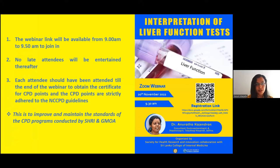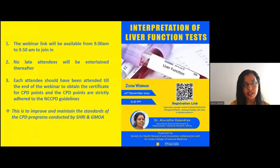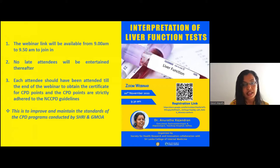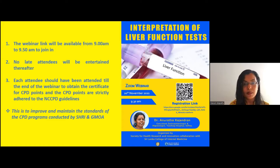Let me brief you all on the housekeeping rules. The webinar link will be available from 9 to 9:45 am. No late attendees will be allowed thereafter. The attendees need to follow the webinar until the end and submit the post-test questionnaire, which will be sent at the end of the session, in order to obtain the CPD certificate.